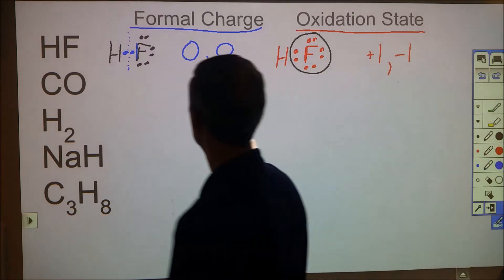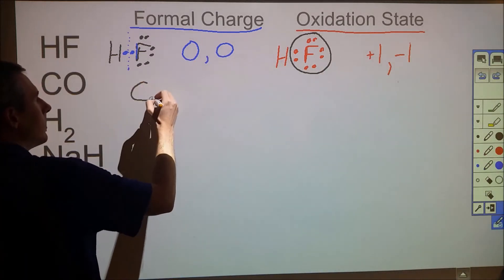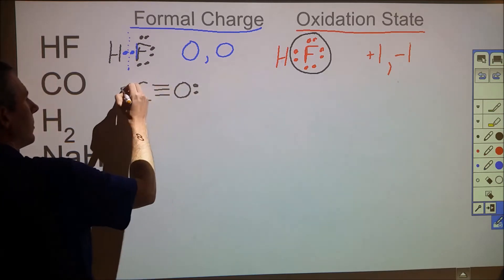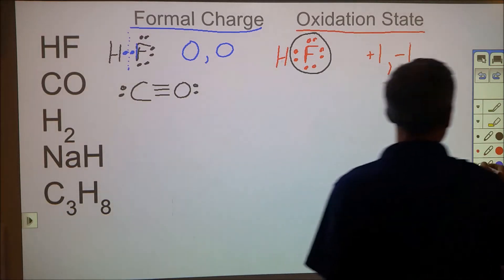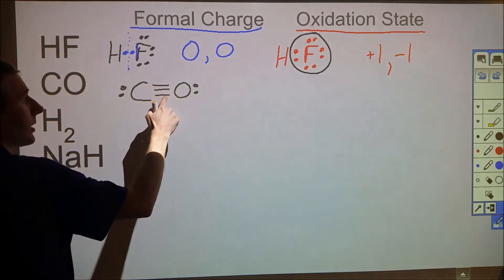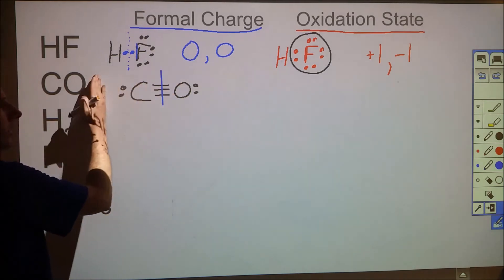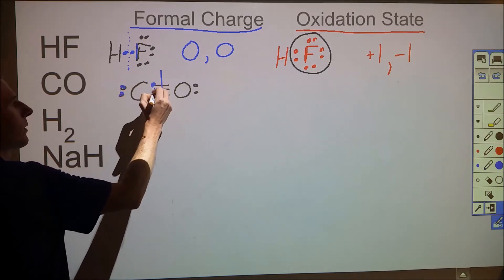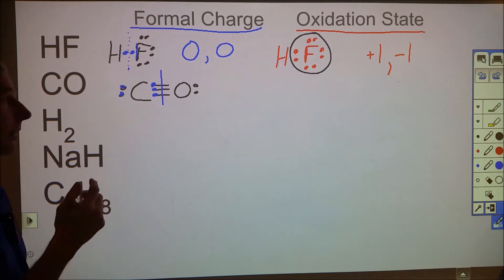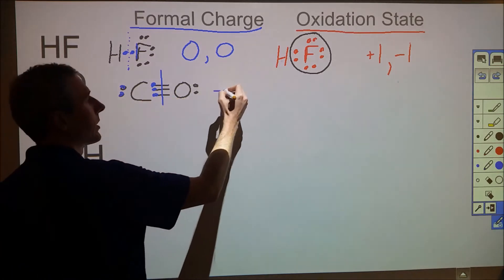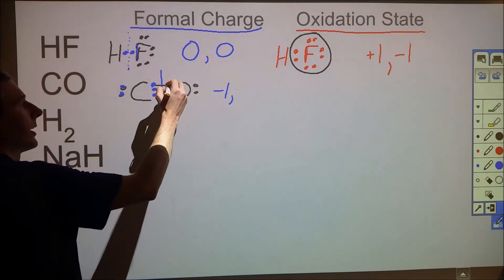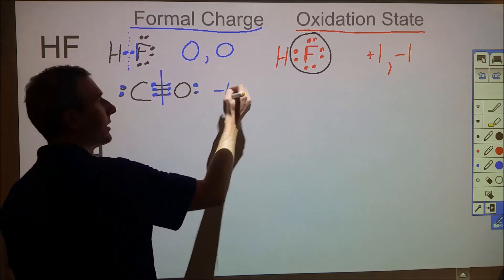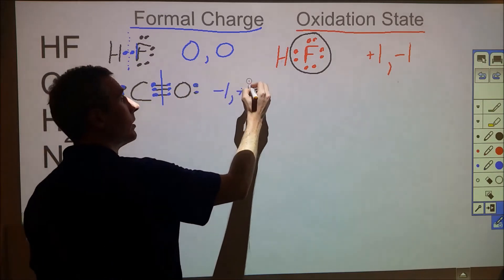For carbon monoxide: we have a carbon triple-bonded to an oxygen, with a lone pair on each. For formal charge, we take these six bonding electrons and split them down the middle — three for carbon, three for oxygen. The carbon ends up with five electrons when it normally has four, giving it a −1 formal charge. The oxygen also has five electrons assigned but should have six, giving it a +1 formal charge.